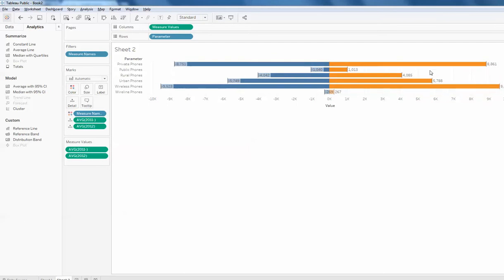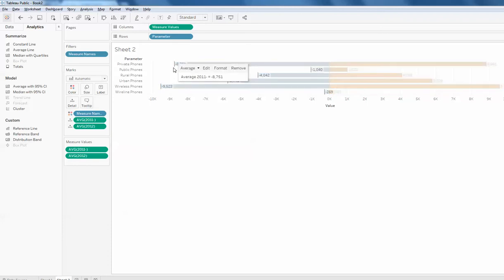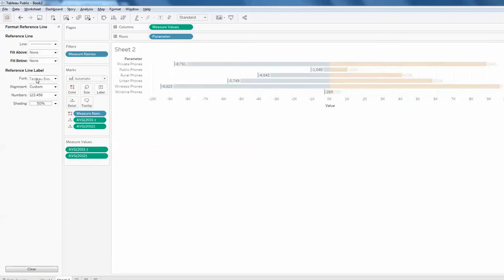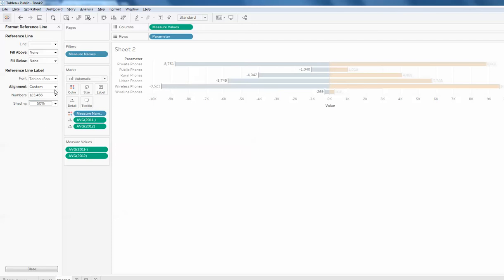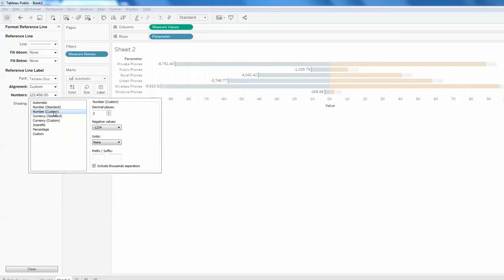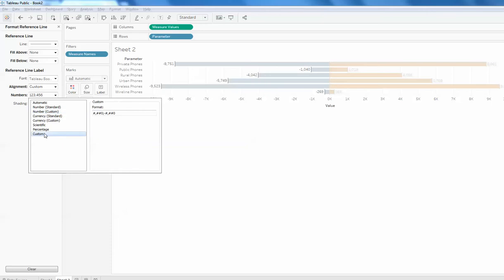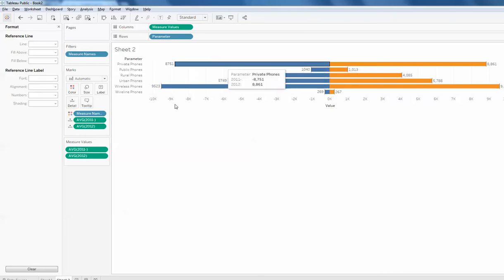The values are populated but they are negative. To make them appear as positive, select the formatting option, go to the custom tab, and you can align it to make it look good. On the number portion, select standard and make the number custom '0,0'. Now the negative number has been changed to appear as positive.